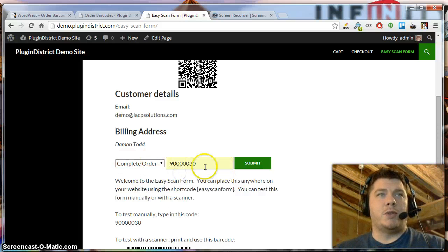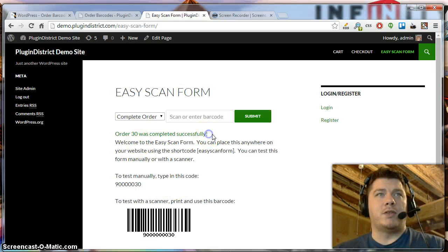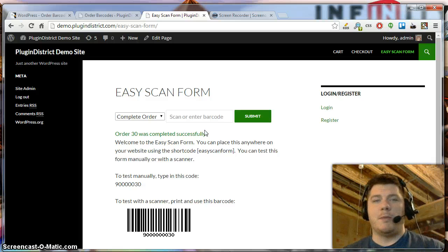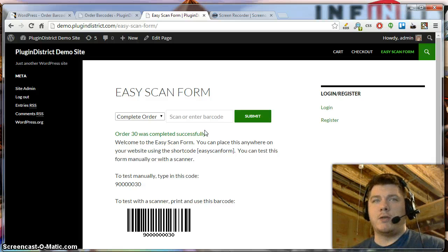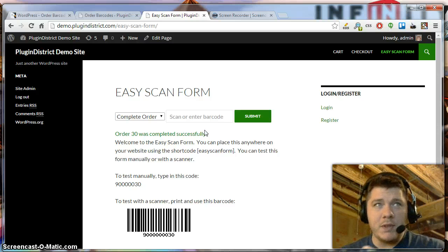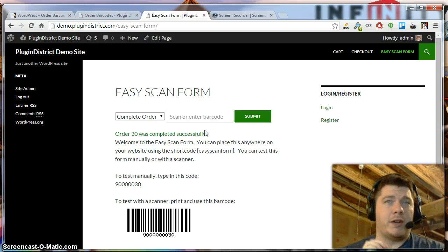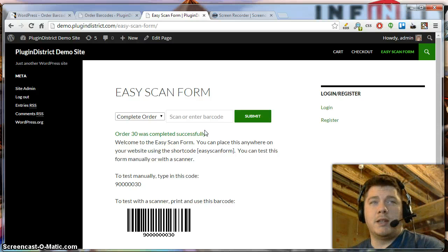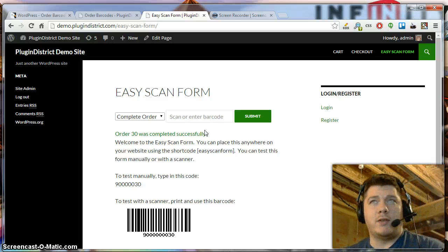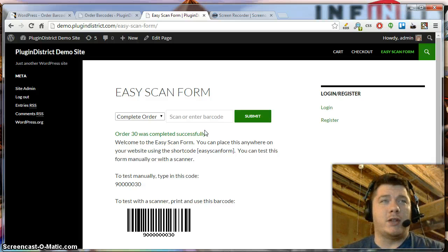As you scan it, it'll put the UPC in, automatically submit, and complete the orders successfully as well. This will be great if you have people coming into your store and you want to scan their orders and quickly complete them. It also generates the typical WooCommerce emails to the customer and to the store manager as well.